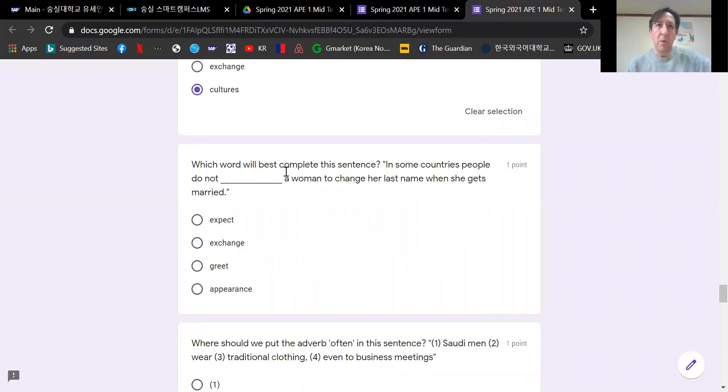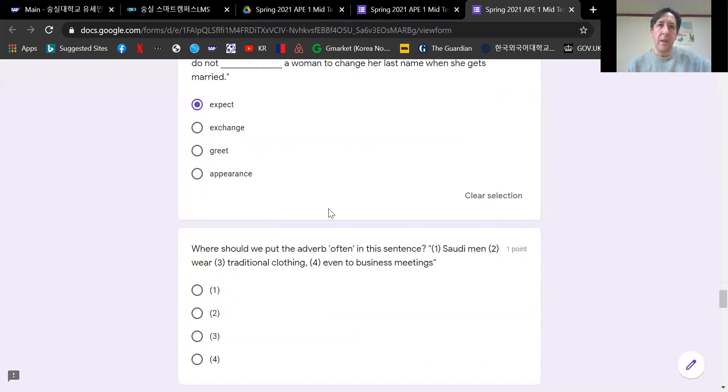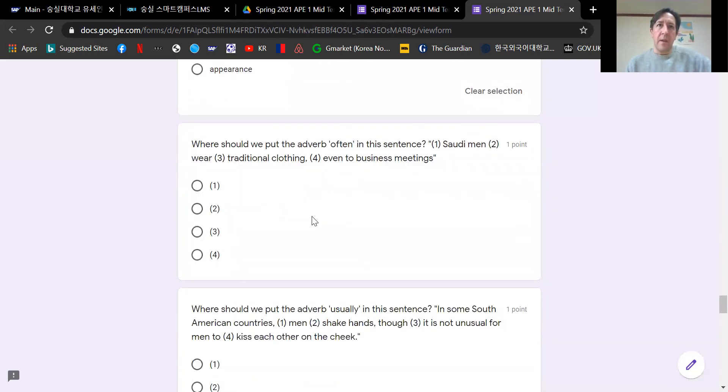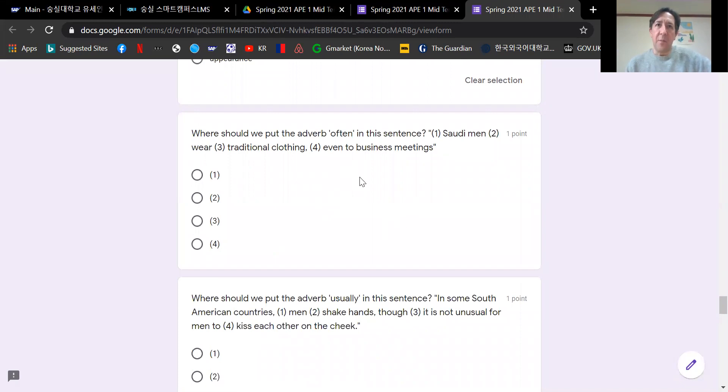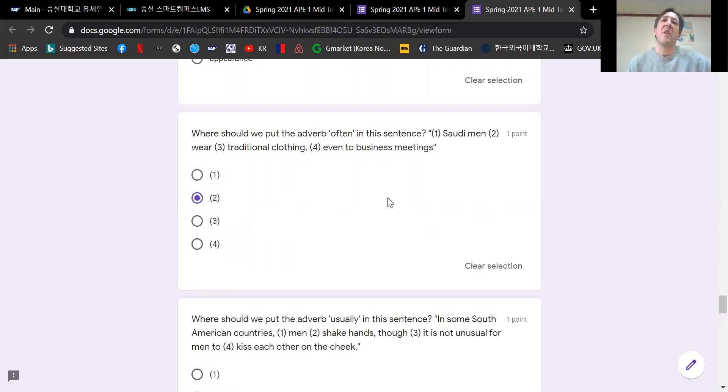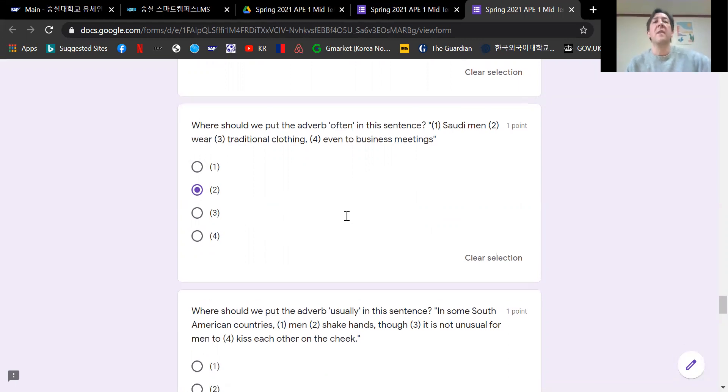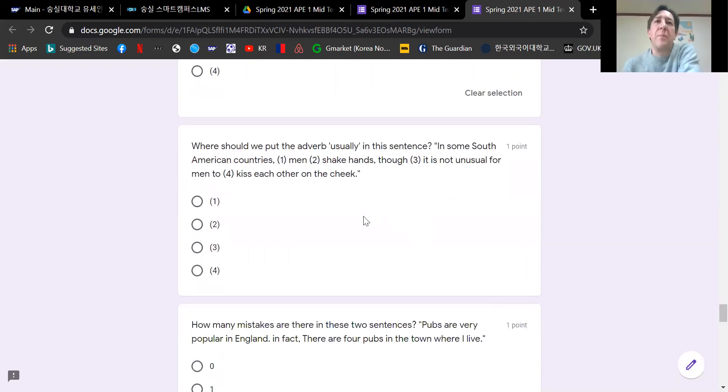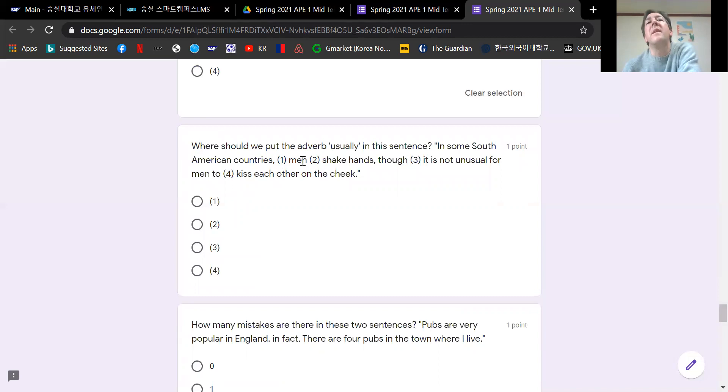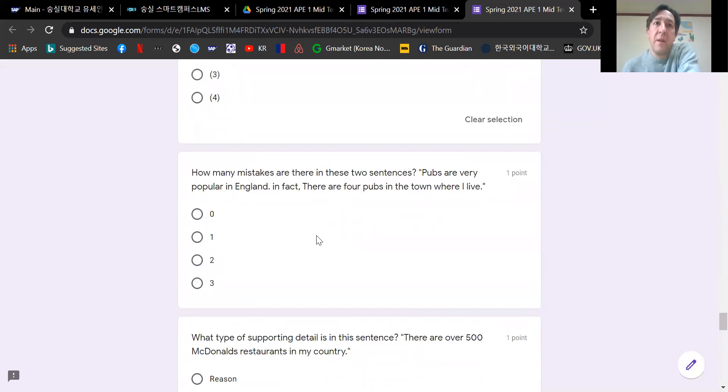Which word will best complete this sentence? In some countries, people do not expect a woman to change her last name when she gets married. Where should we put the adverb often in this sentence? Saudi men often wear traditional clothing, even to business meetings. This was taken from the book directly, so everybody I think did get this one. Where should we put the adverb usually in this sentence? In some South American countries, men usually shake hands, though it is not unusual for men to kiss each other on the cheek too.